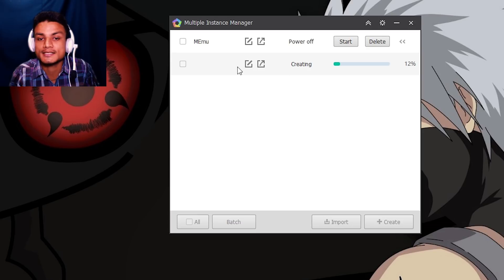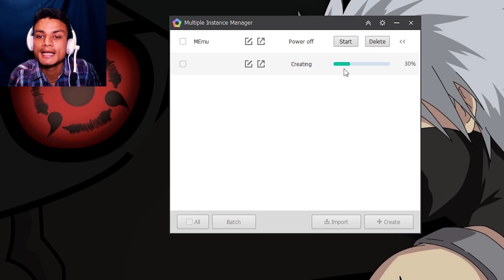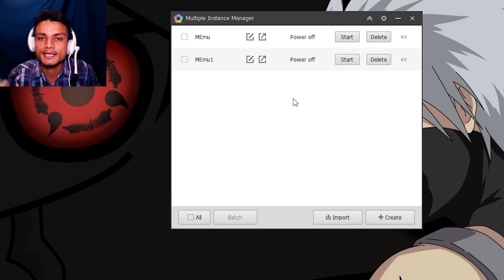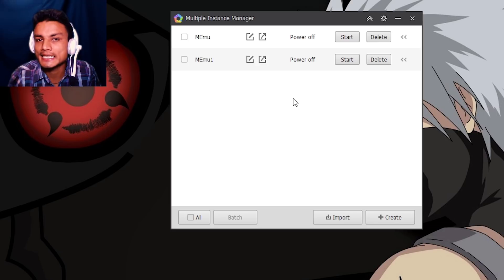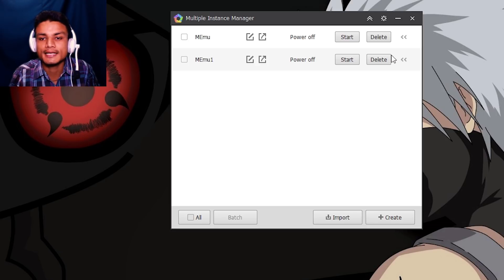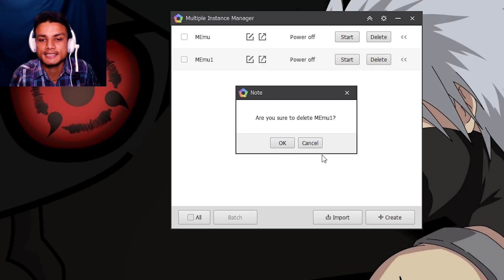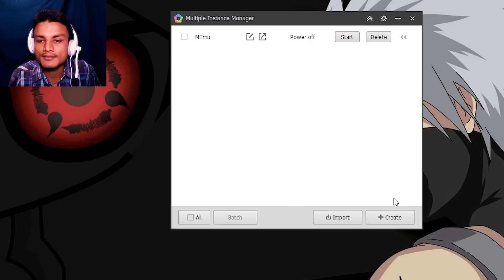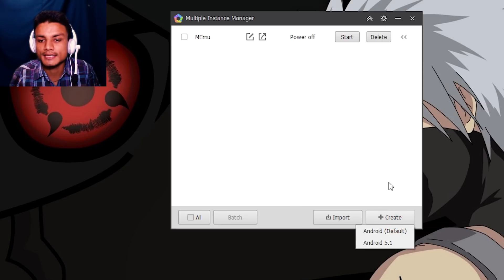You can also create the KitKat version. As you can see, it's easily creating the KitKat version, but we are not here to create the KitKat version - that's default, we already have. We can easily delete if we have created any.